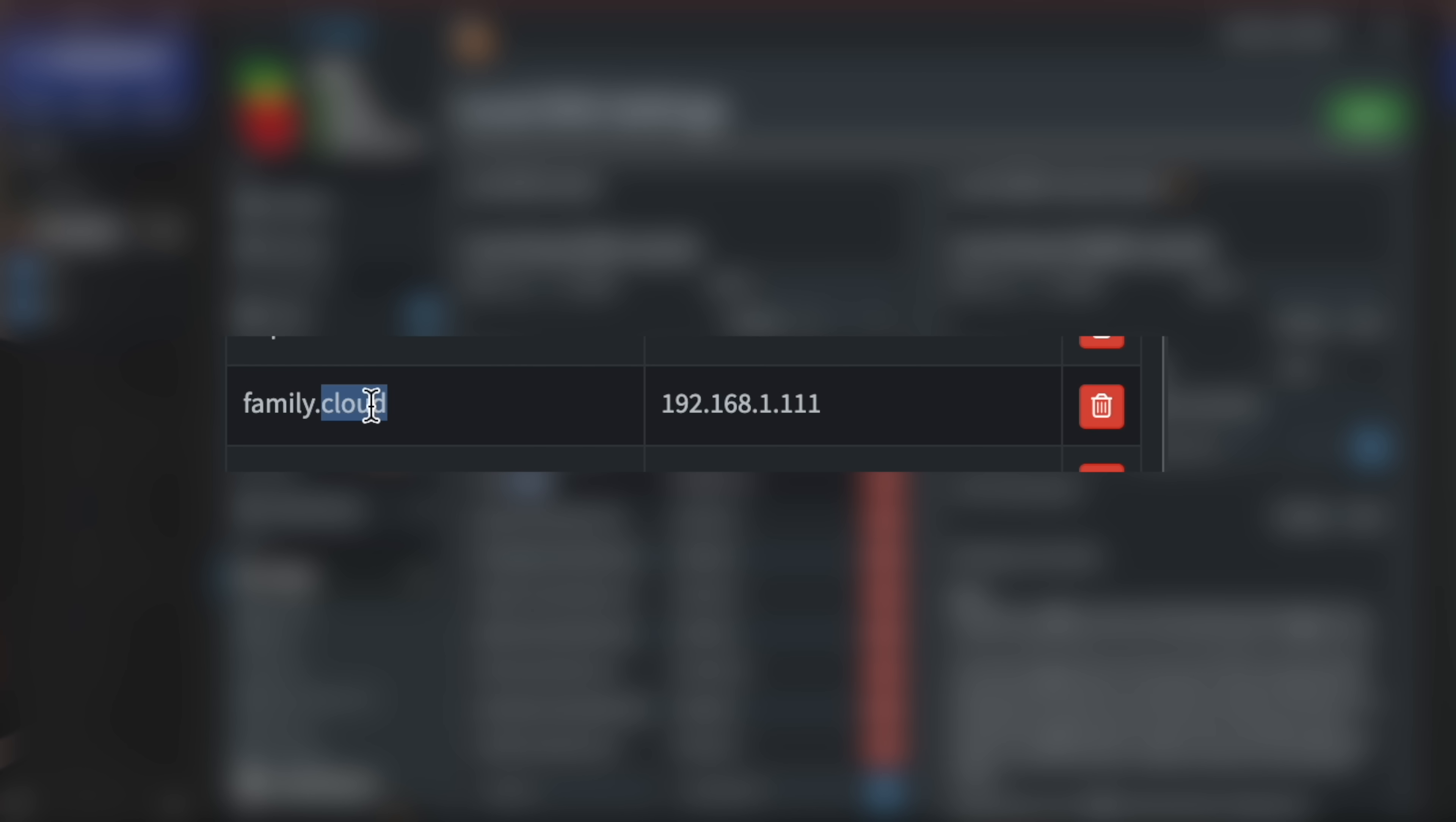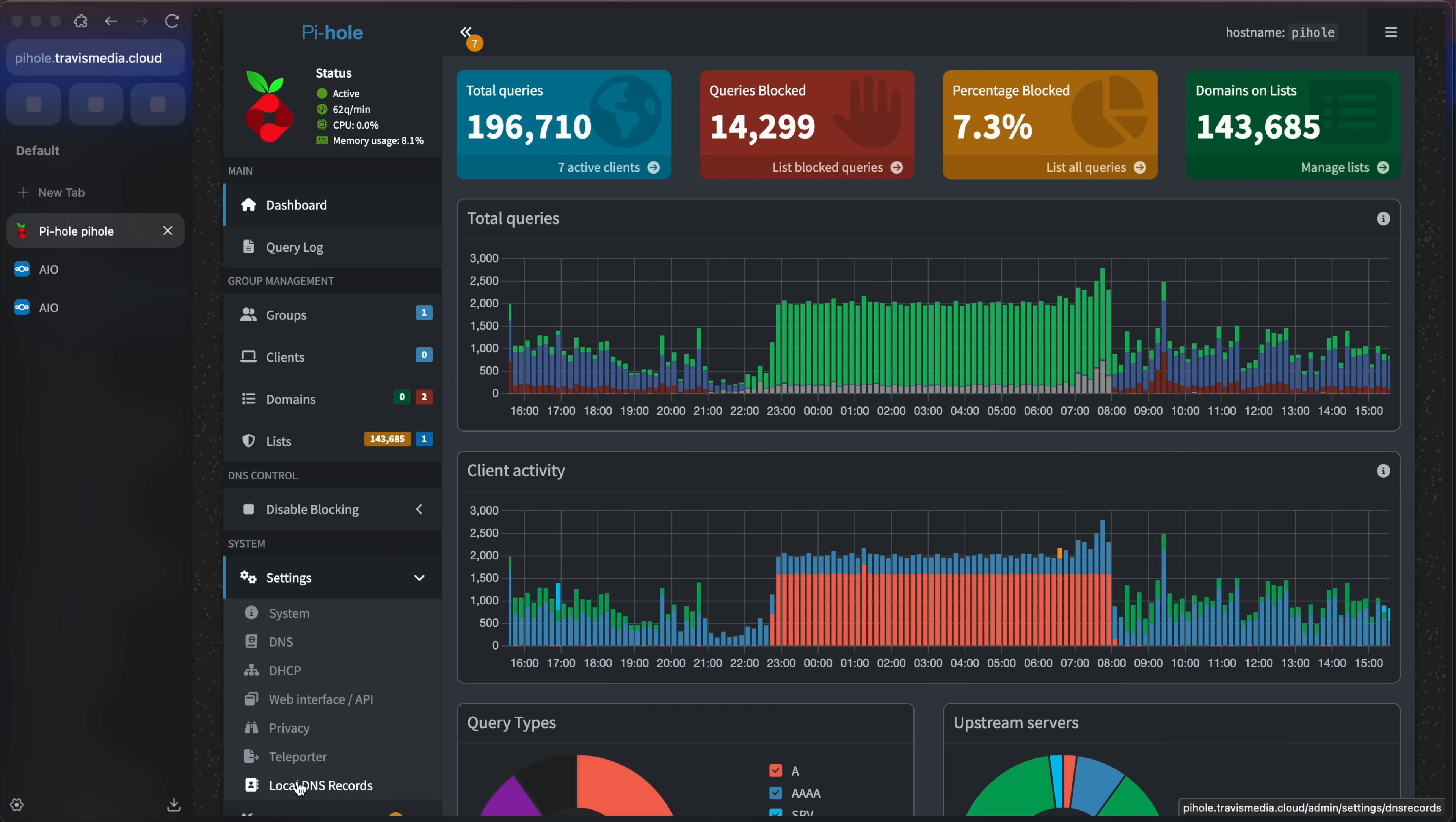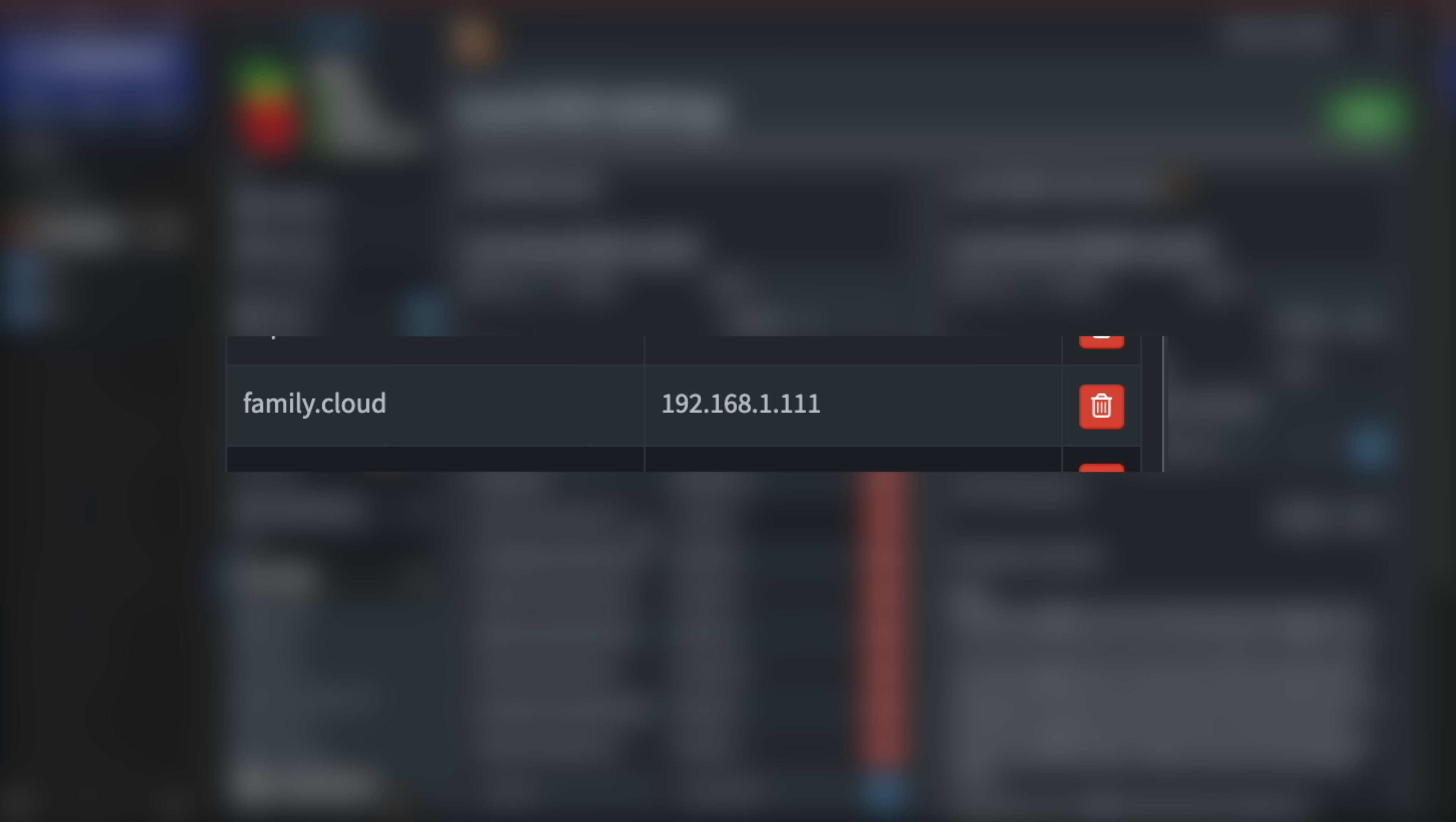Now, before we actually deploy this, we'll need to add this domain, this domain that we're making up, to our local DNS. Remember, this isn't a real domain that you bought or that's public, but it's one that just works locally in your home network only. So you'll need to add this as an A record to your local DNS. So I'm using Pi-hole in my home lab and I use that as my DNS server. So I can add an A record there. So if I open up Pi-hole and go to settings and local DNS records, I can set family.cloud as my domain and have that map to the IP address of my host machine that's running caddy.